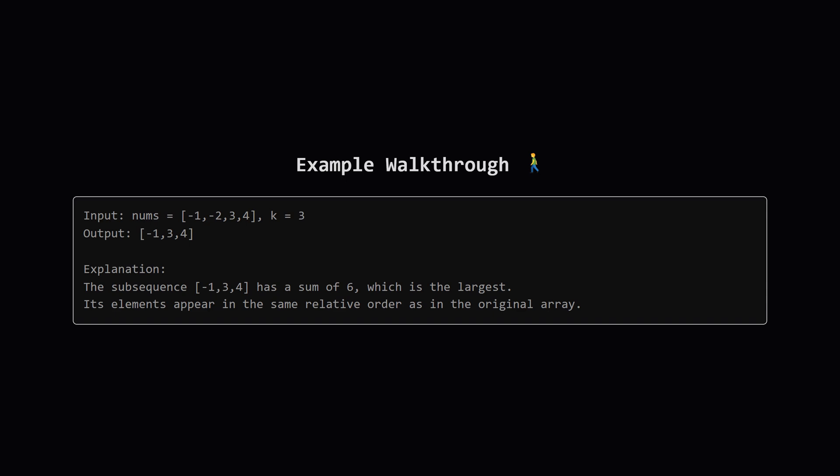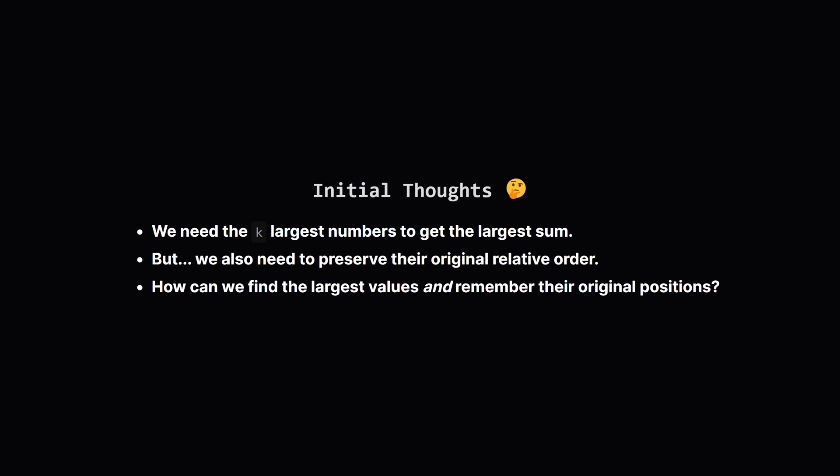Now the crucial part, is this a valid subsequence? Let's check their original order. Negative 1 appears first, then 3, then 4. Perfect. The order is preserved, so our answer is the list containing negative 1, 3, and 4.